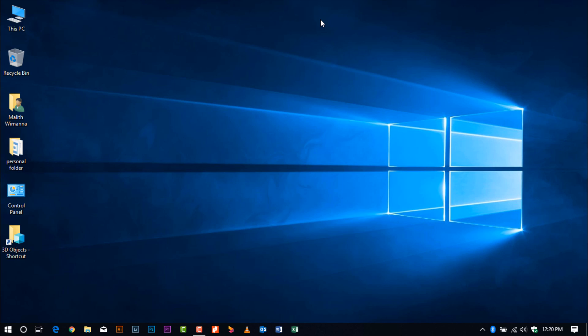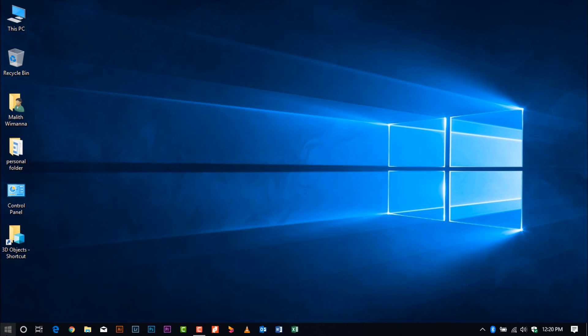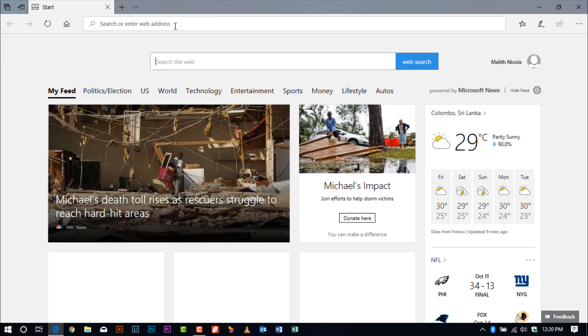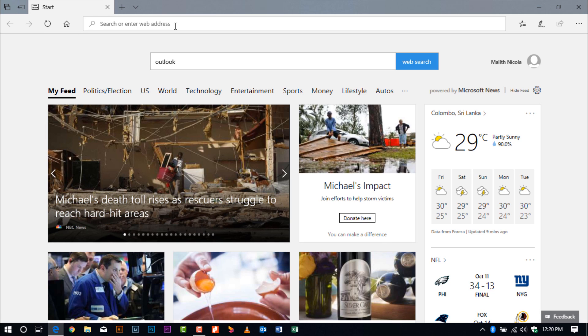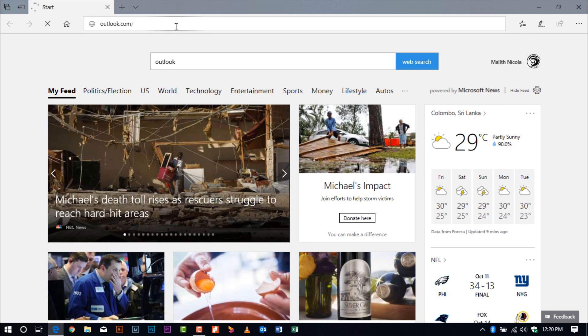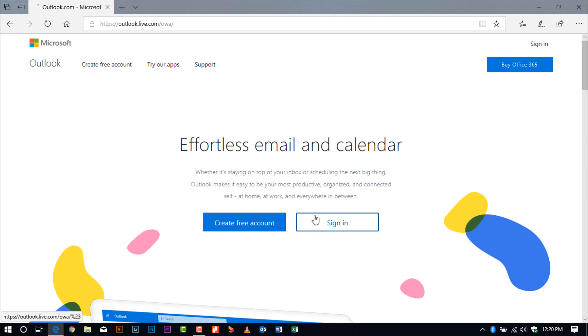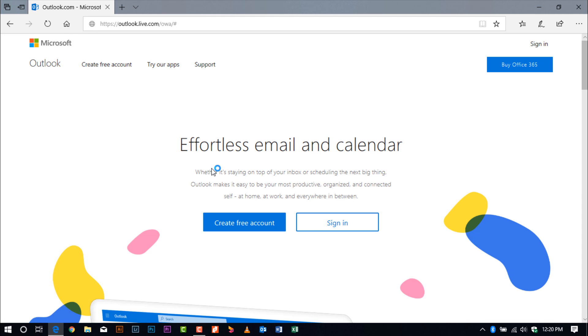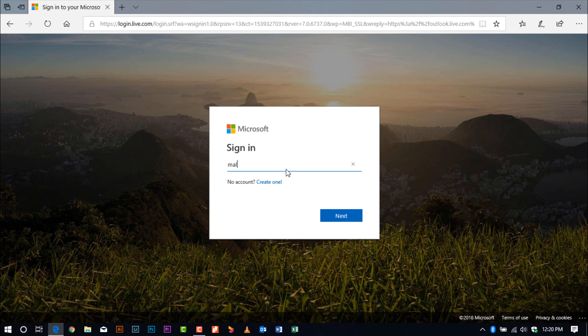To start this demonstration, I'll go to my Outlook email address, which has been previously created for this session only. I will be logging into my outlook.com email address. First, go to outlook.com and enter your email ID. For my instance, I'll be using malik.vimana@outlook.com. After entering your email address and clicking next, you'll be prompted to enter your password.